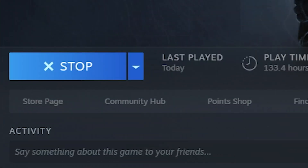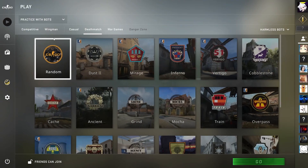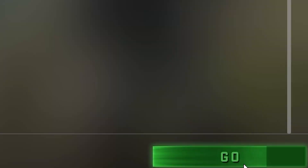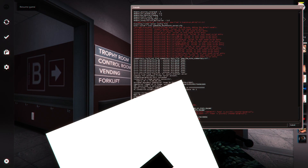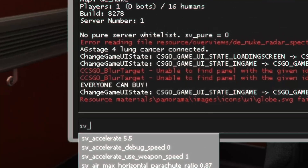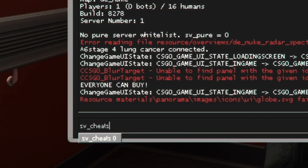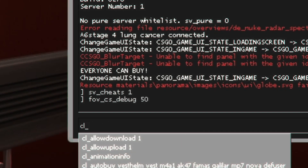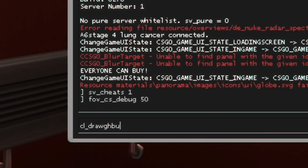First, open Steam, then open CS:GO. Make sure you have harmless bots on, then load any map of your choosing. After that, press the tilde key, enter 'sv_cheats 1', then type 'fov_cs_debug 50' and then 'cl_drawhud 0' to disable the HUD. That was a bunch of commands.